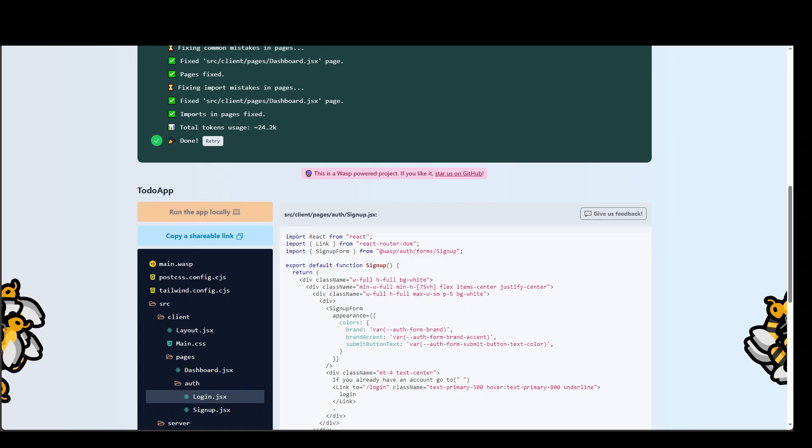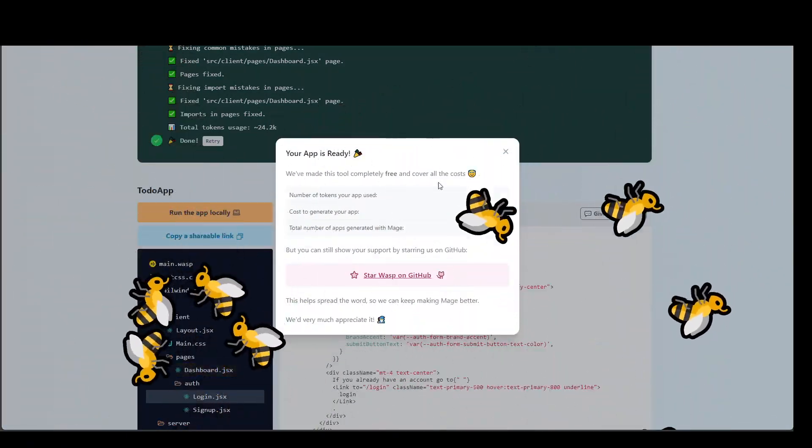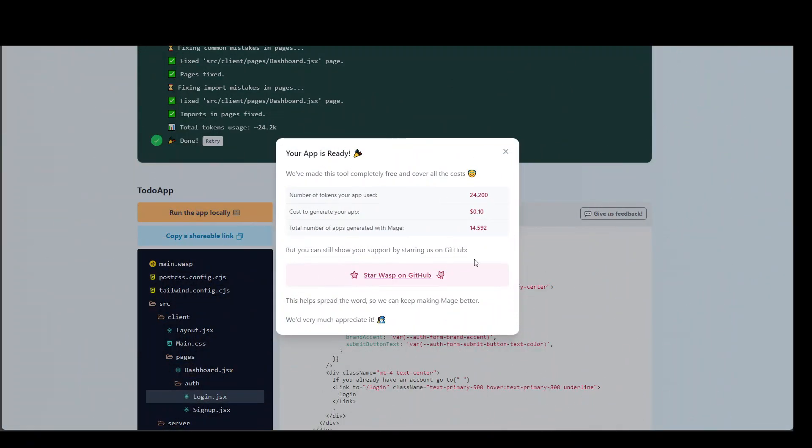So, this is it guys. I hope that you liked it. There you go. So, your application is ready. And you can see that how much the cost was in order to generate this. And we did it for free by the way. So, that's it. If you like the content, please consider subscribing to the channel. And definitely I will drop the link to this in video's description. Thank you very much.